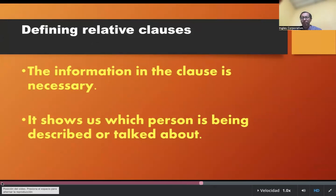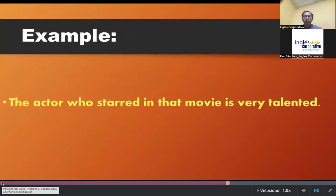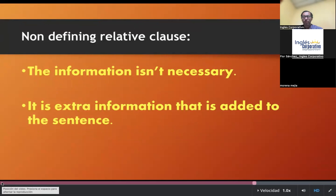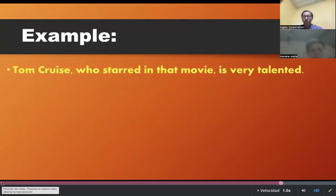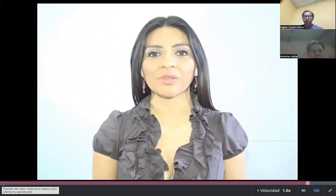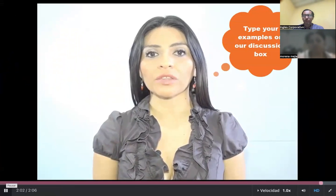Defining relative clauses: the information in the clause is necessary. It shows us which person is being described or talked about. For example, the actor who starred in that movie is very talented. Non-defining relative clauses: the information isn't necessary — it is extra information added to the sentence. For example, Tom Cruise, who starred in that movie, is very talented. Commas are used before and after a non-defining relative clause. Think about the people involved in making a movie and describe what they do using defining or non-defining relative clauses.